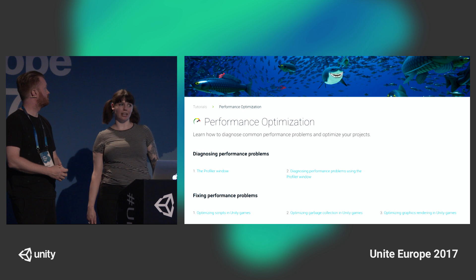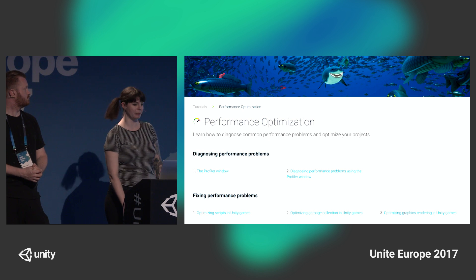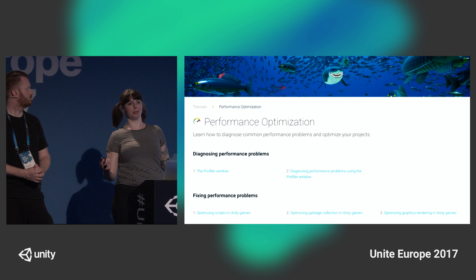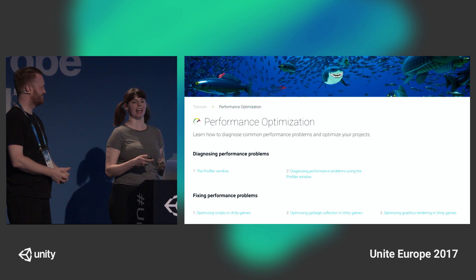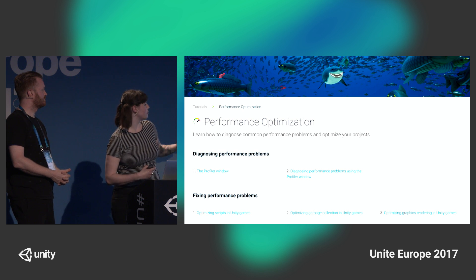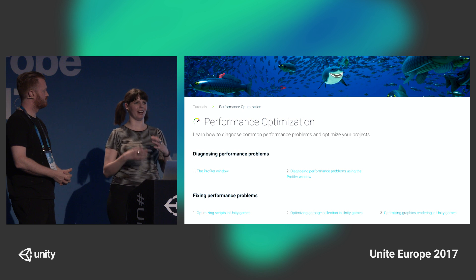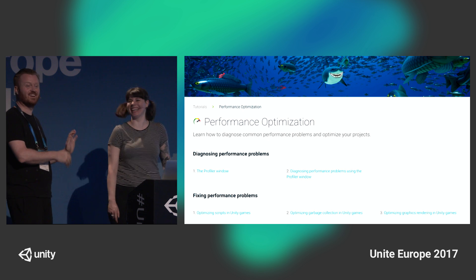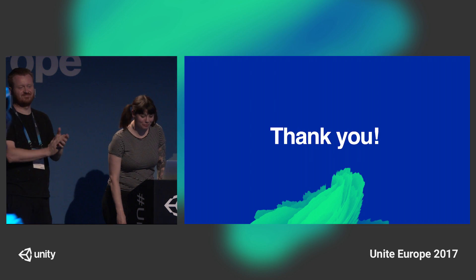If you've enjoyed this talk and want to learn more about this subject in a fairly beginner-friendly way, please do check out the performance optimization section of the Unity Learn site. There are a bunch of tutorials there that go into this subject in more depth, including a lot of examples, how to track down specific problems, and suggested solutions — particularly the rendering one. We didn't go into any rendering optimizations for time reasons today, but there's a lot of granular detail in there. They're really informative and worth a read. Thank you all.